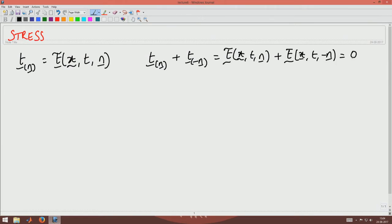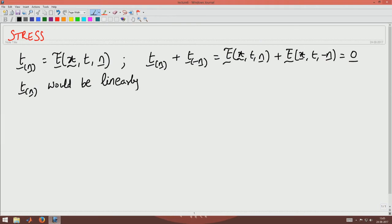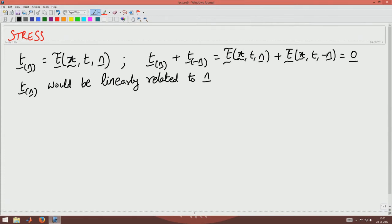This is essentially Newton's third law of motion — every action has an equal and opposite reaction. We saw that these two conditions hold, and that the traction would be linearly related to the normal n. We went about understanding what that linear relationship is, which we called a second-order tensor. This linear relationship between two directed line segments is called a second-order tensor.